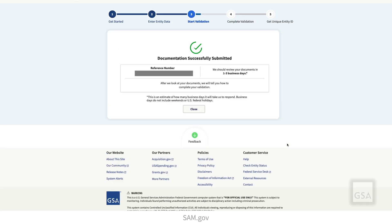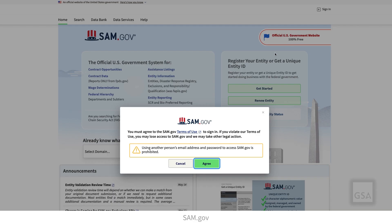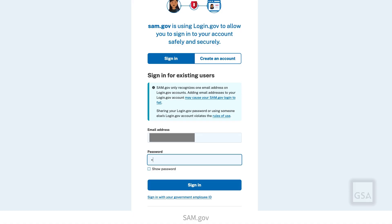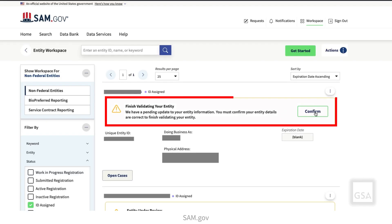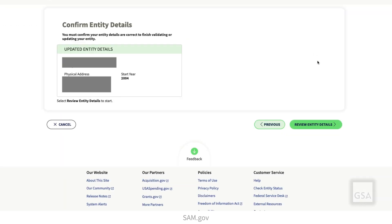Once we have updated your information, you will get an email asking you to sign back in to SAM.gov. Once you do, go to your entity's workspace. Locate your entity with an alert that asks you to complete your validation. Select the Confirm button. On the next page, select Review Entity Details.